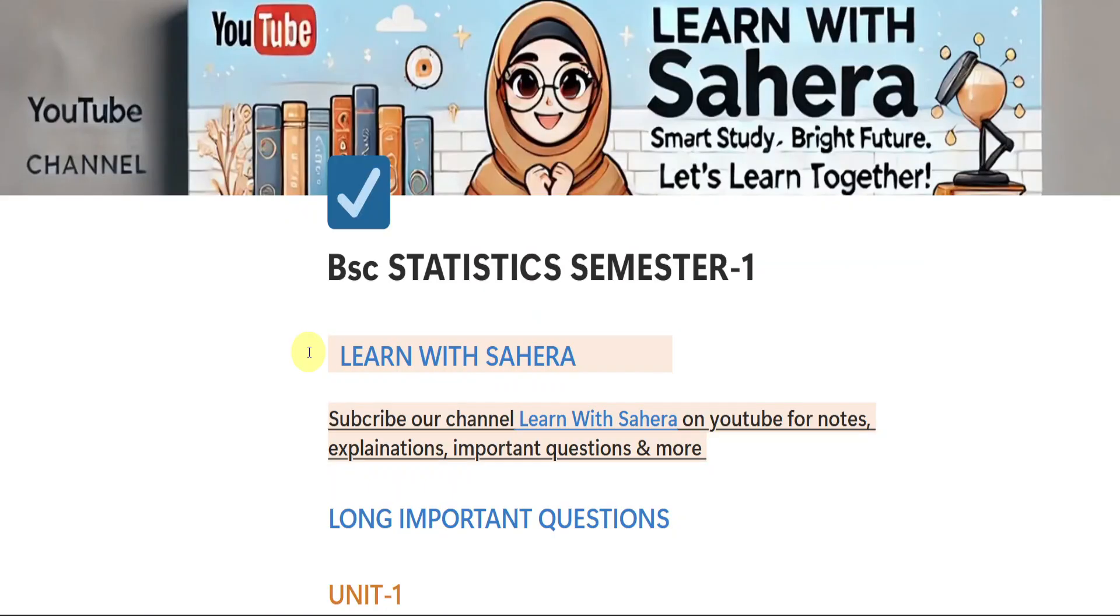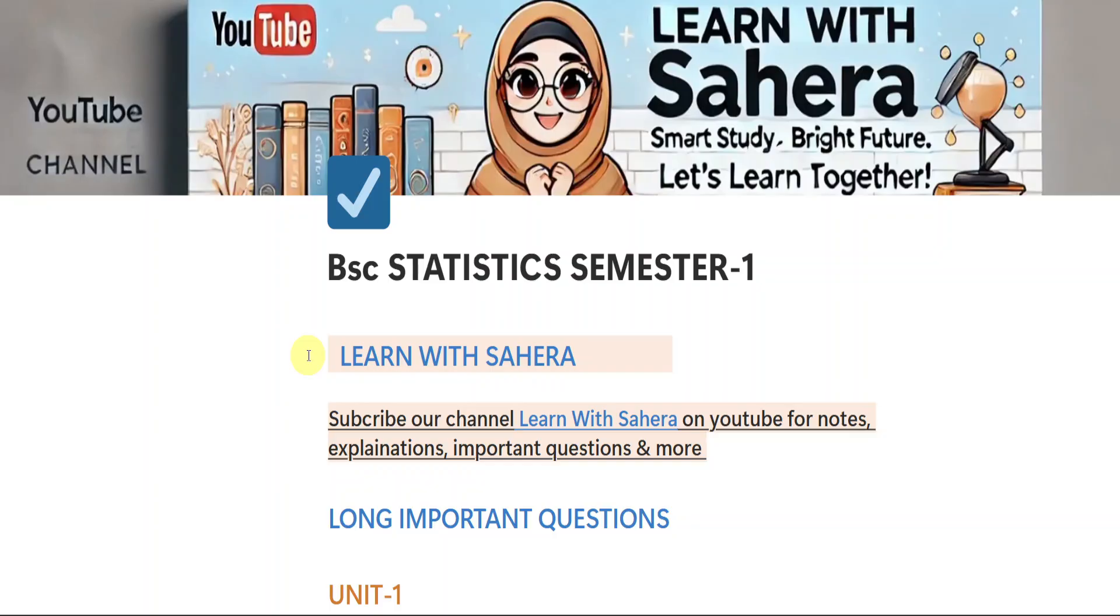Hey everyone, welcome back to our YouTube channel, Learn with Sahira. Students, in this video I am going to give you the most important questions for the subject Statistics, which is for semester 1 BSc students. By watching this video till end and getting perfect with all the questions I am giving you, you can easily score good marks in your statistics examination.